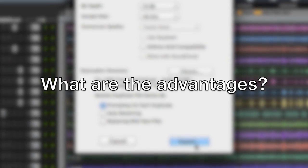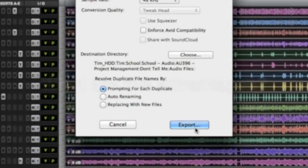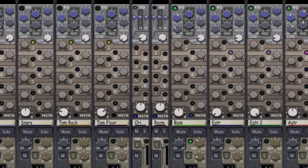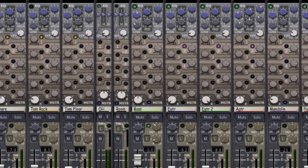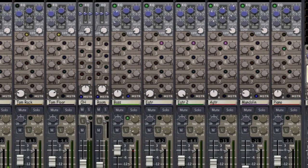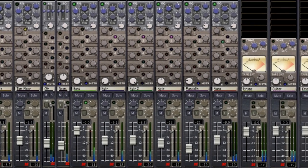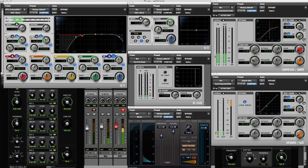Now what are the advantages of mixing this way? Mixbus has a streamlined workflow that mirrors an analog console. Everything you need is built directly into the channel strips and there's no need to open a multitude of plug-in windows.